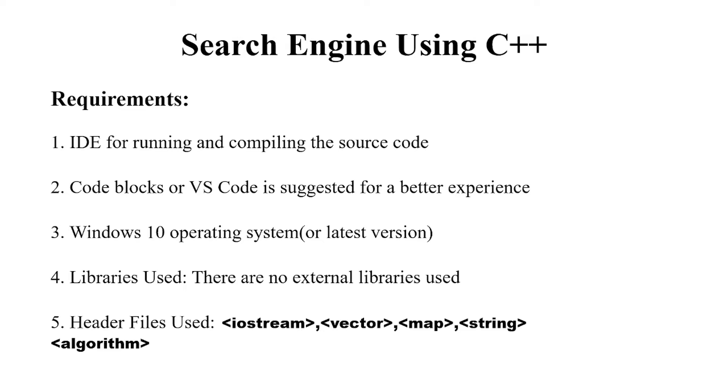Third an operating system is required. You can use any operating system but I have used Windows 10. There are no external libraries used in this project. This is a very simple code to implement the search engine.